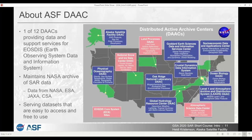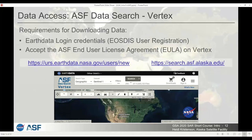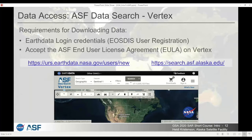We have data in the EarthData Search, but if you're interested specifically in SAR data, you may find it easier to use our Vertex portal, which serves just the SAR data. To download the data, you will need EarthData login credentials. This is an EOSDIS-wide user registration, so many of you may already have an account. If not, visit urs.earthdata.nasa.gov — it's free and quick to sign up, and then you have access to all data served by the DAACs.